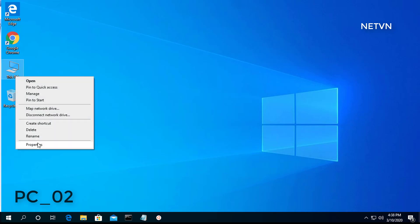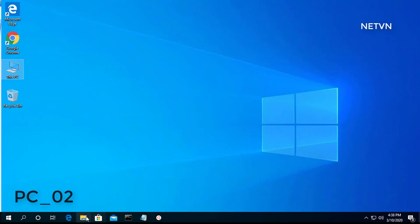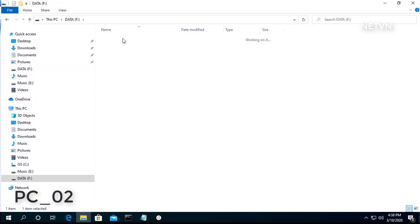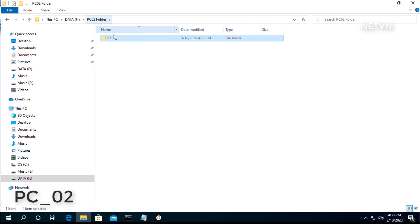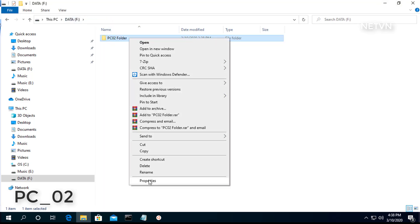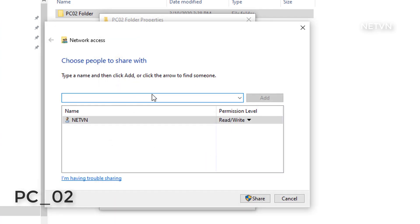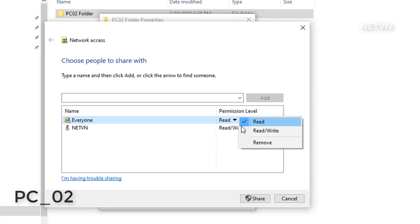When you use a Windows computer, you usually might backup your important files to avoid losing data after sudden system failures. In this video, I show you how to synchronize data between two computers. I call the two computers respectively PC01 and PC02.